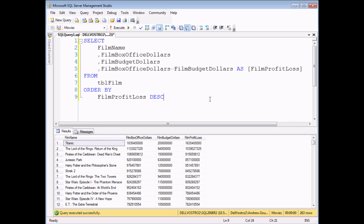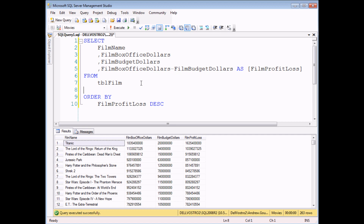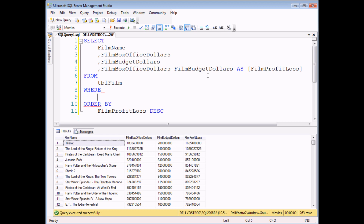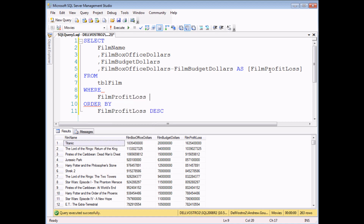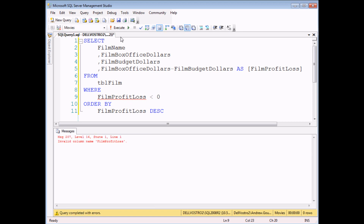You can also use the results of a calculation in a where clause to add criteria to a query. For example, perhaps I want to show only the films in my database which had made a loss — where the film profit loss is less than zero. Unfortunately, things aren't quite as simple as in an order by clause. I'm going to try to use my alias, film profit loss, where film profit loss is less than zero. You can already see that it underlines the alias in red. If I try to execute this query, it's not going to work. You can't use a field alias in the where clause.